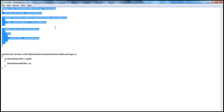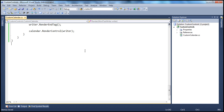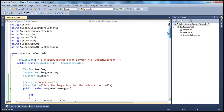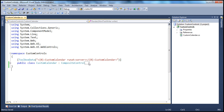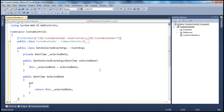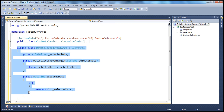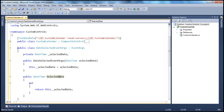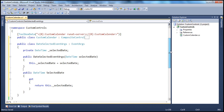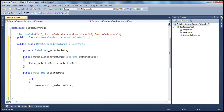Let me copy this class and go back to the custom controls project. I'm going to create this class outside of the custom calendar class, because this is a class by itself and it is going to contain event data. This may not be very clear at this moment, but when we actually consume this event, we'll understand the purpose better. The class contains a private variable of type DateTime, called underscore selected date.